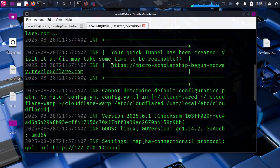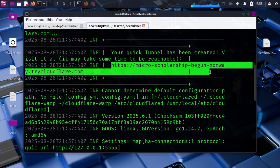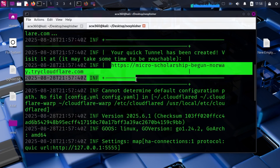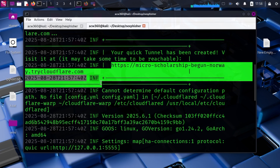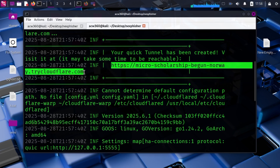Then paste the localhost URL. This is your public link. If someone opens it and enters their credentials, Nesfisher will capture them in real time. Hackers can distribute this URL through social engineering.